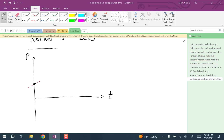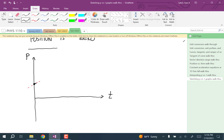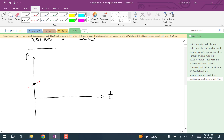Then it speeds up. You have to ask yourself: what does it mean for something to speed up? It means that the velocity and acceleration have the same sign. The velocity we know is positive, so the acceleration also has to be positive. With a positive acceleration, the graph is going to be concave up. So that's what a positive acceleration looks like.